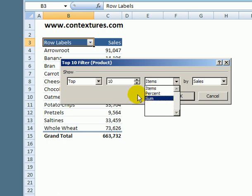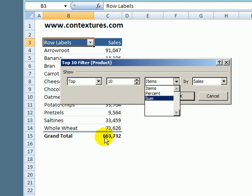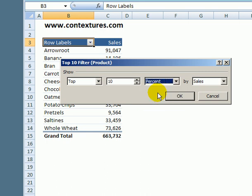Now if we look at our pivot table we can see that we have about 660,000 in sales so 10% of that would be about 66,000. So we're going to see the top items that make up at least 10% of our sales.